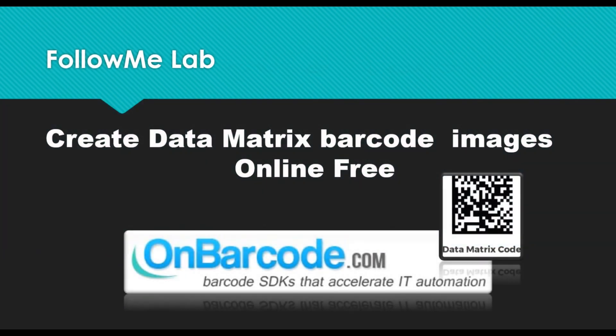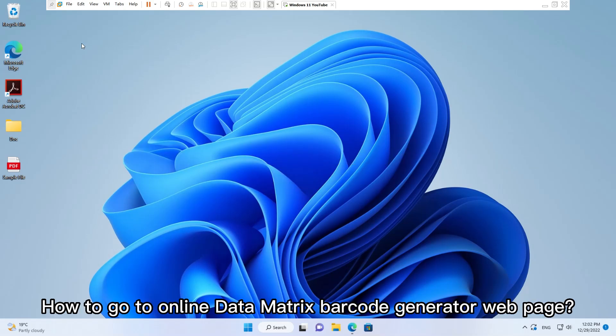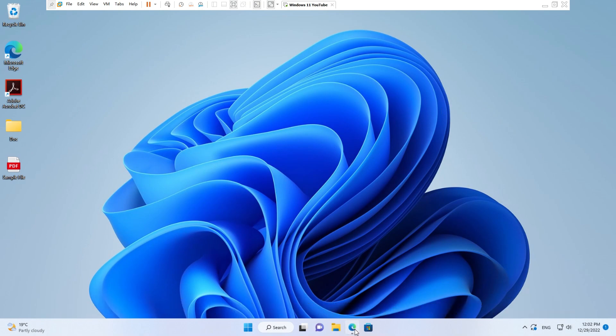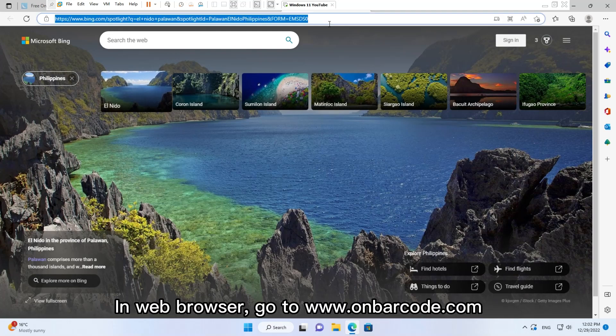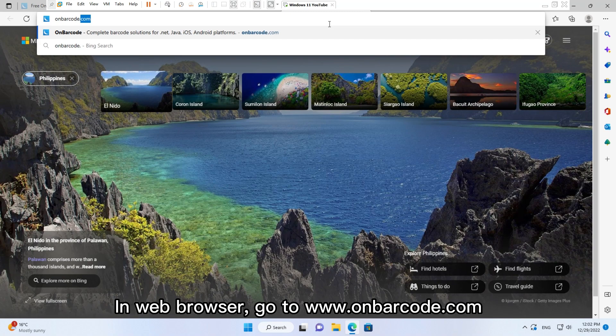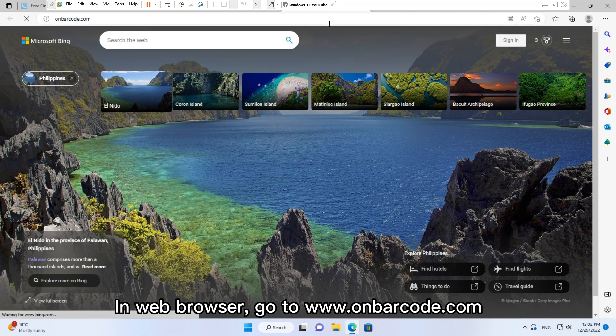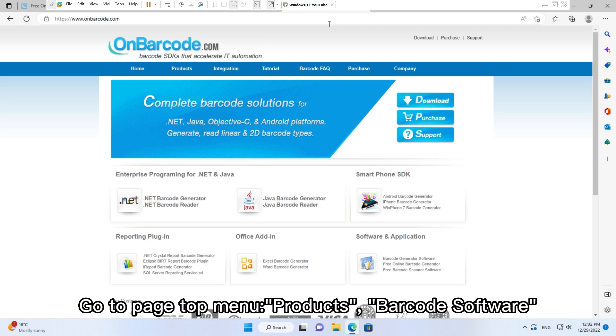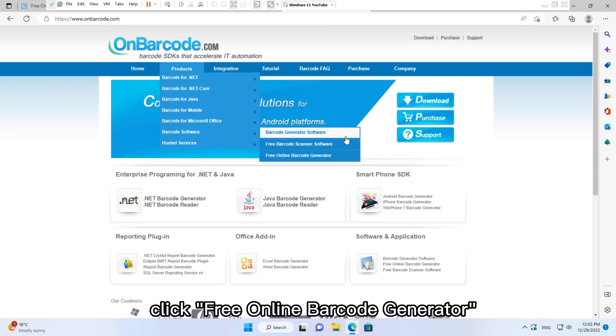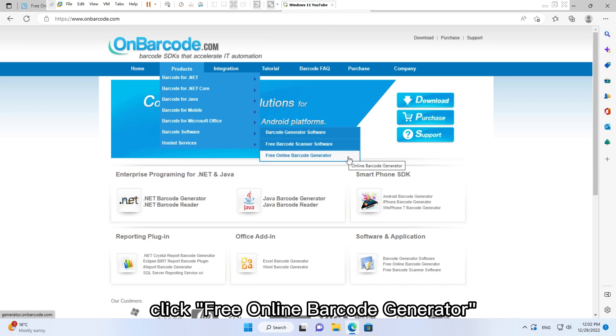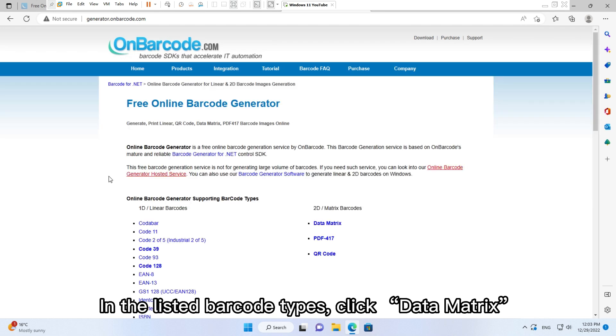Create Data Matrix barcode images online free. How to go to online Data Matrix barcode generator web page? In web browser, go to www.onbarcode.com. Go to page top menu Products, Barcode Software, click Free Online Barcode Generator. In the listed barcode types, click Data Matrix.